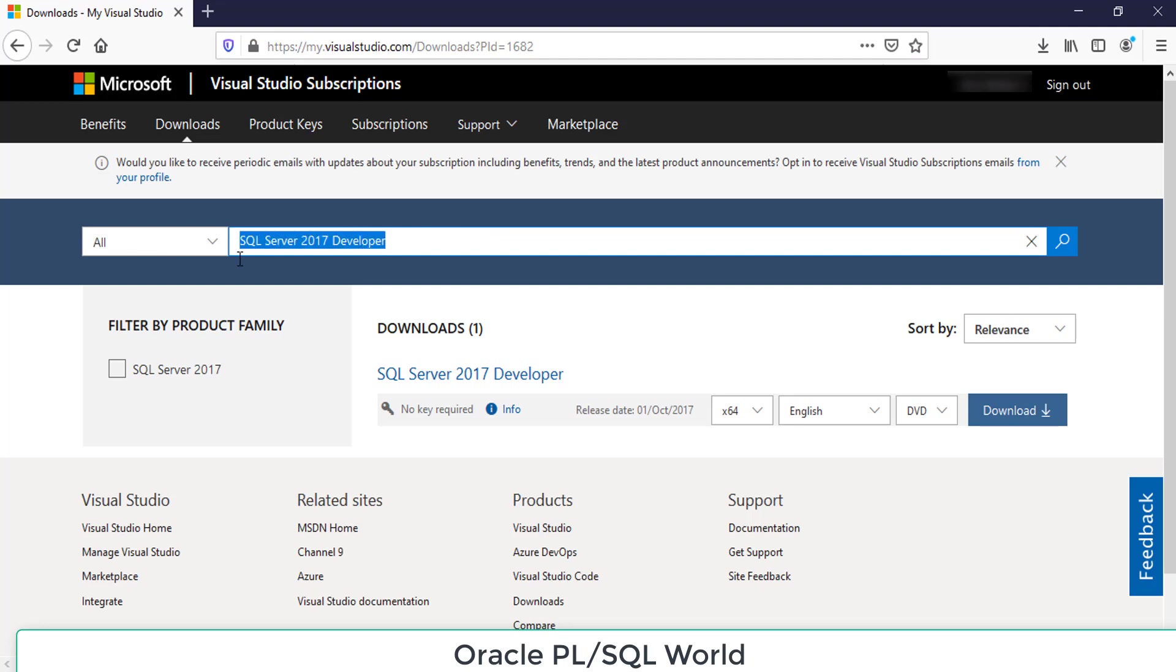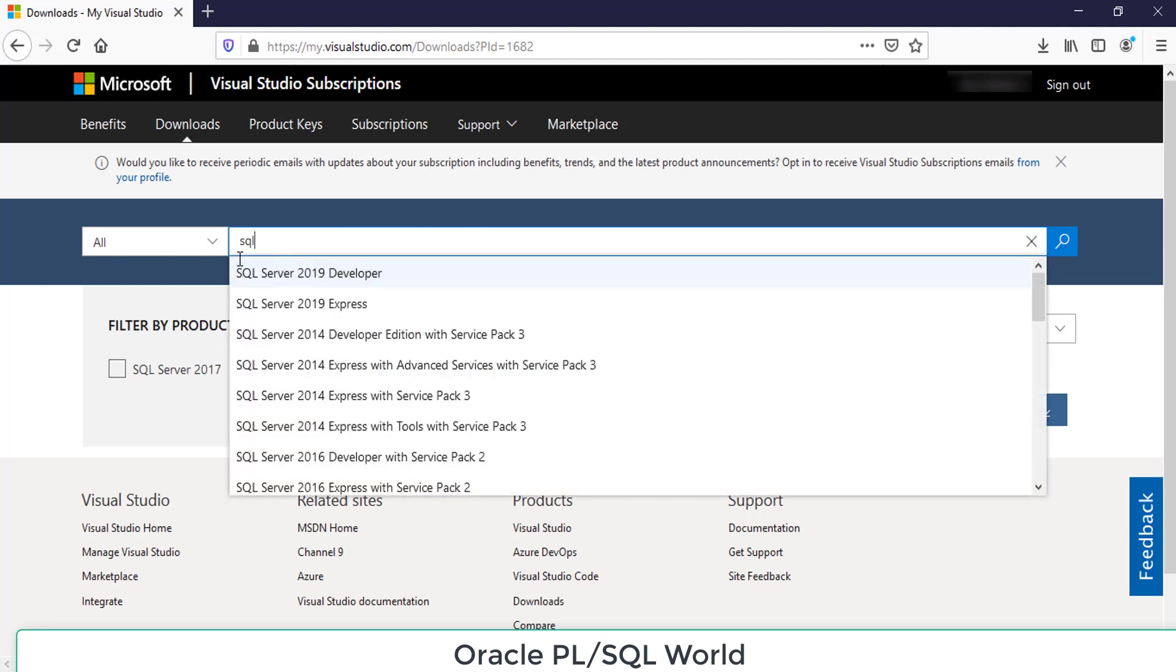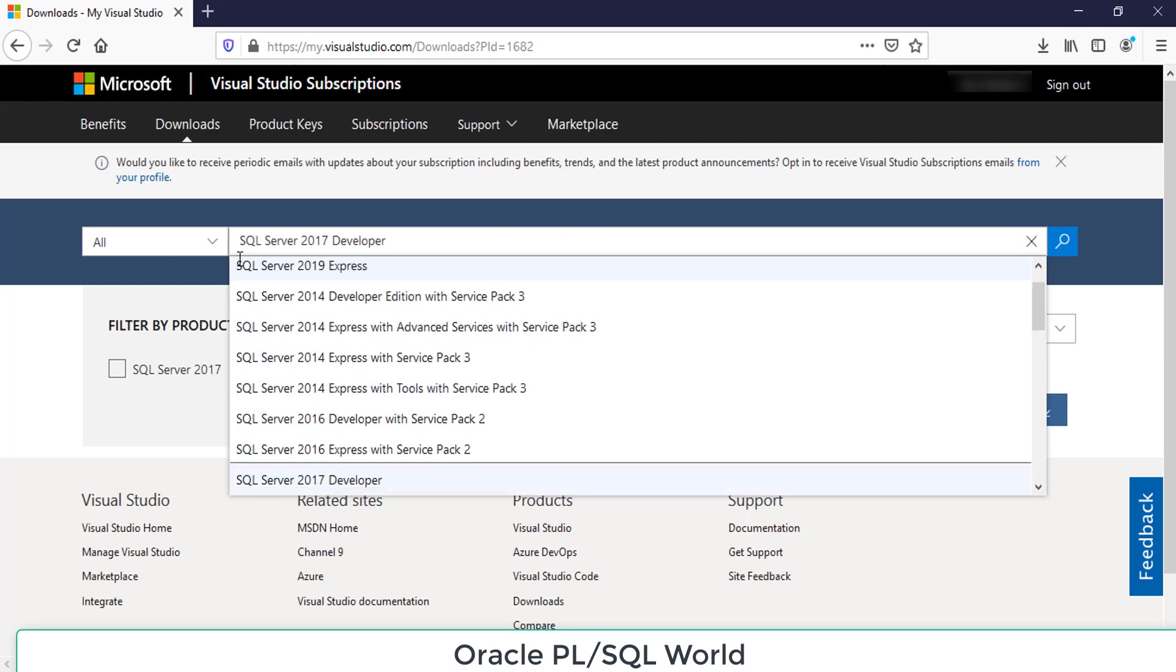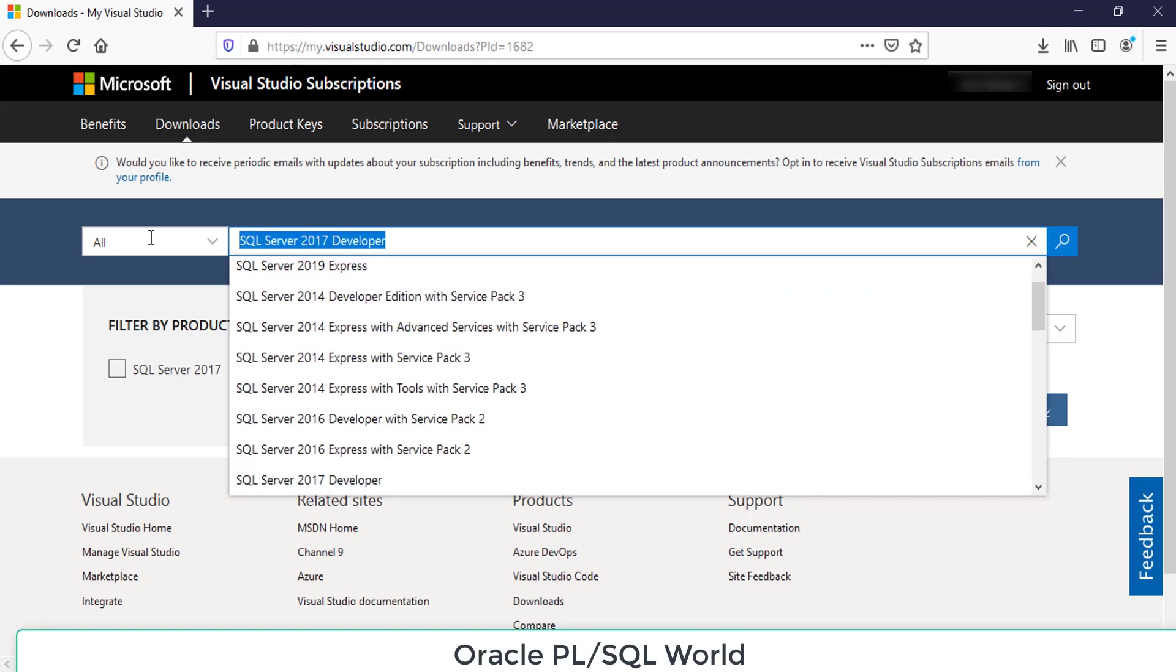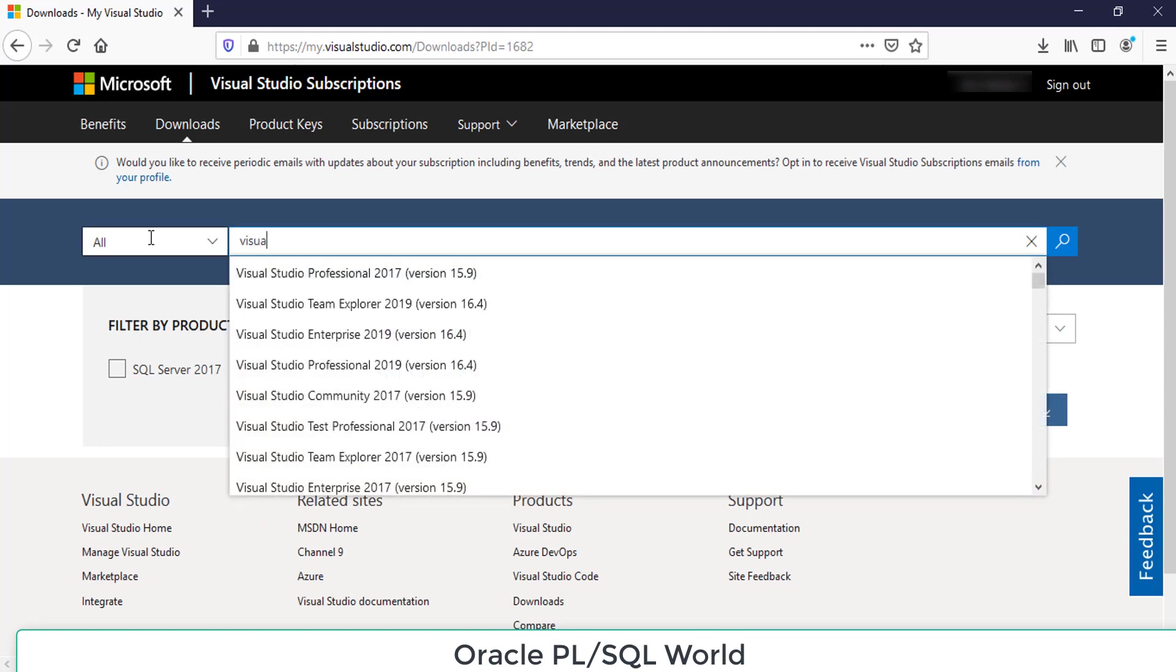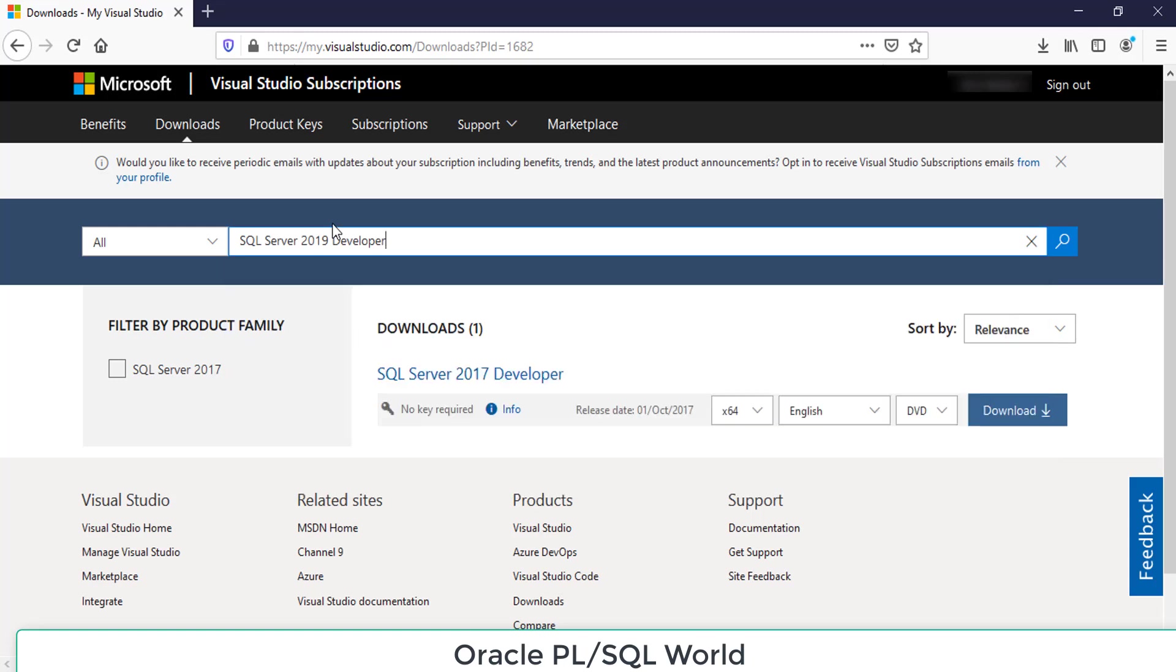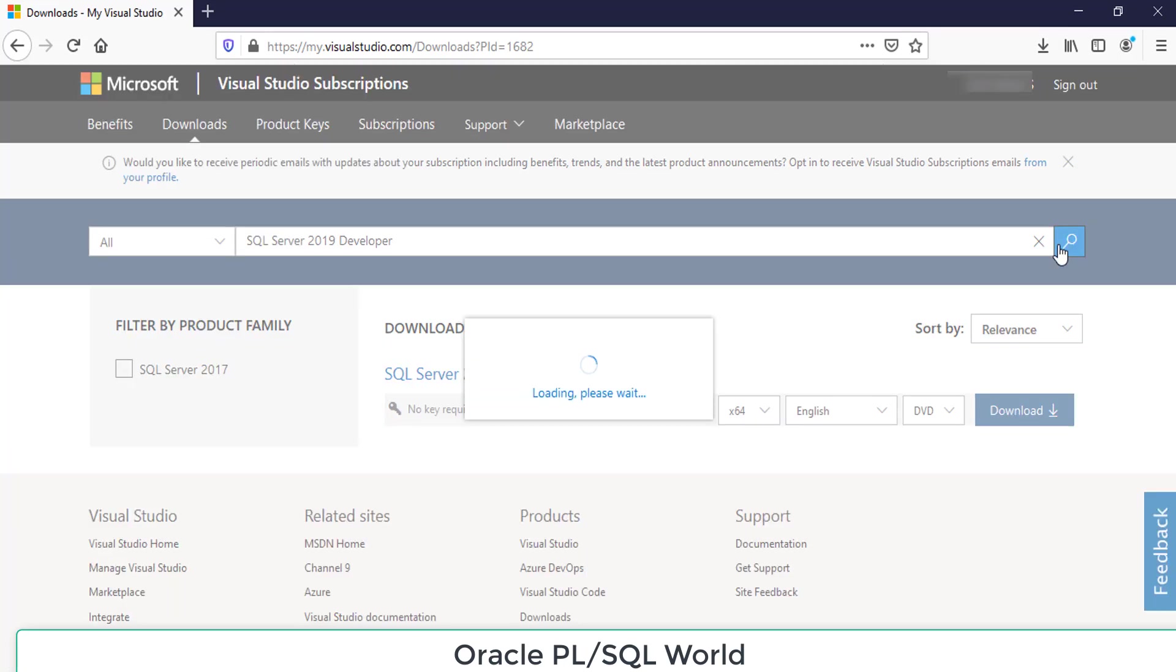Once you have signed up, you login with the account you have created. Then you can download any Microsoft product you want. Type in search for whatever you want. Today we are going to download the setup of MS SQL Server 2019. Type MS SQL Server 2019 Developer and click the search button.